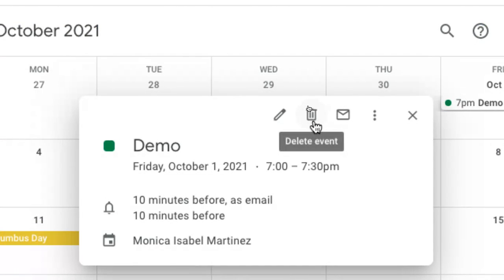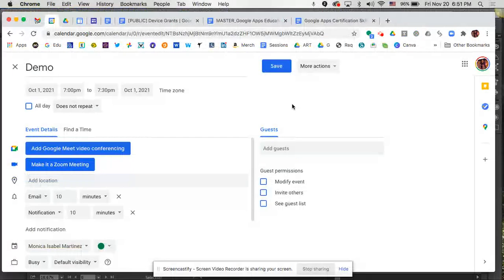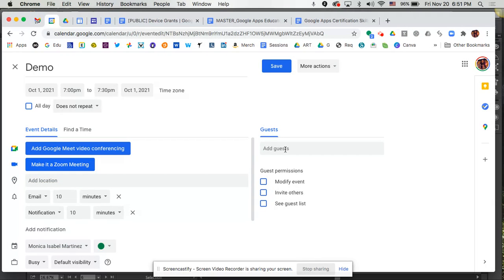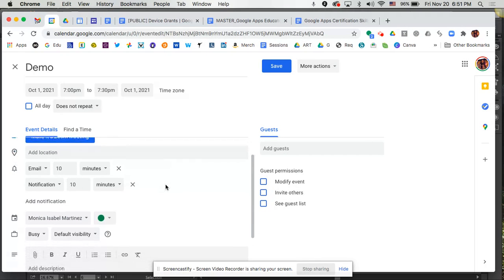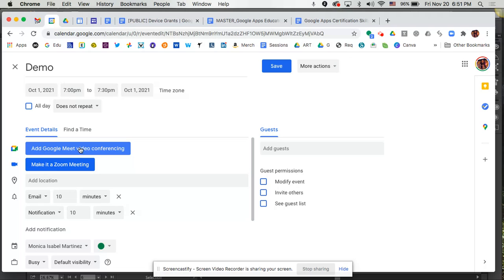I could certainly delete the event as I'm going to because this is a demo or you could actually go in and edit the event. Let's say to invite somebody else that you hadn't invited previously or it could be that maybe you didn't have it set up to be a meet where it was just a scheduled event, but not in a Google meet so you could actually come here and add it as well.